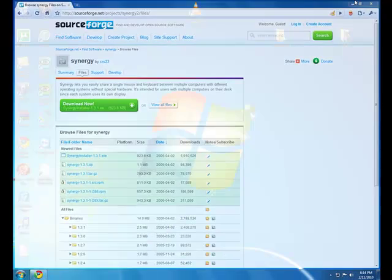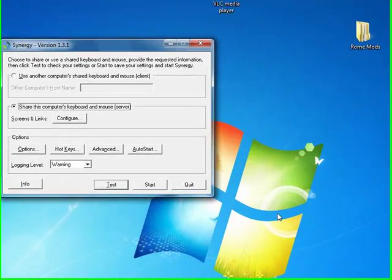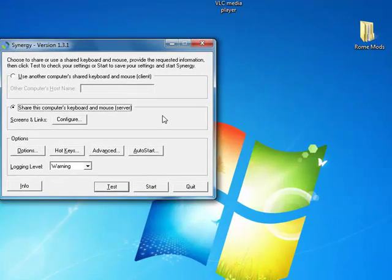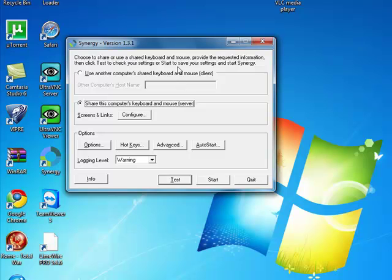Once it's downloaded, you want to open it up, and by the way, you need to download Synergy on both computers. So, this is my main computer, so we're going to open this up, and here's how it's set up.